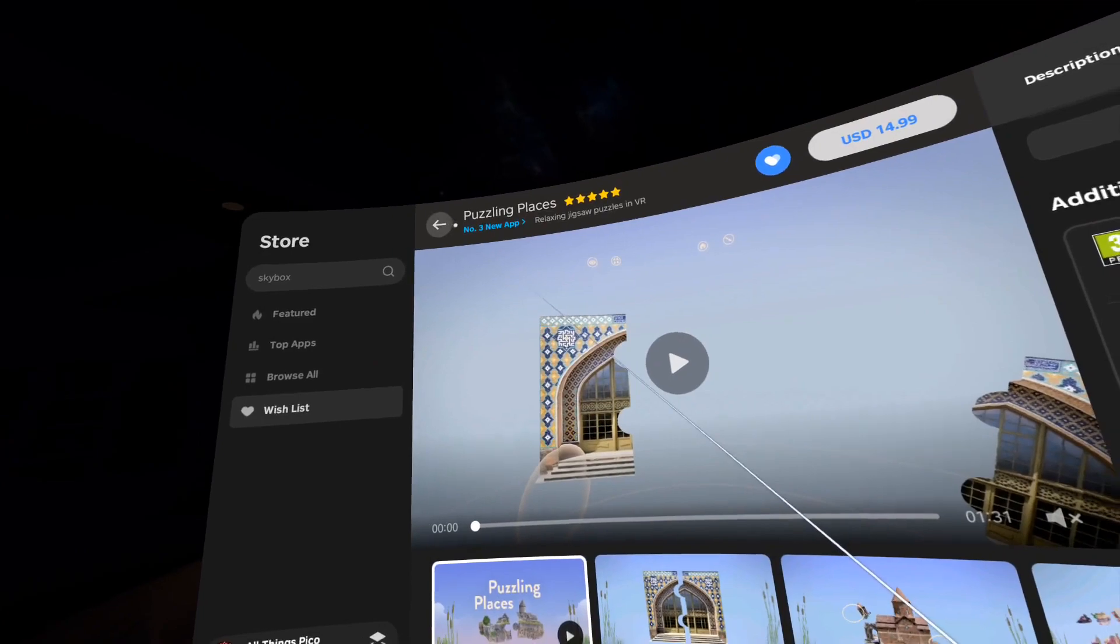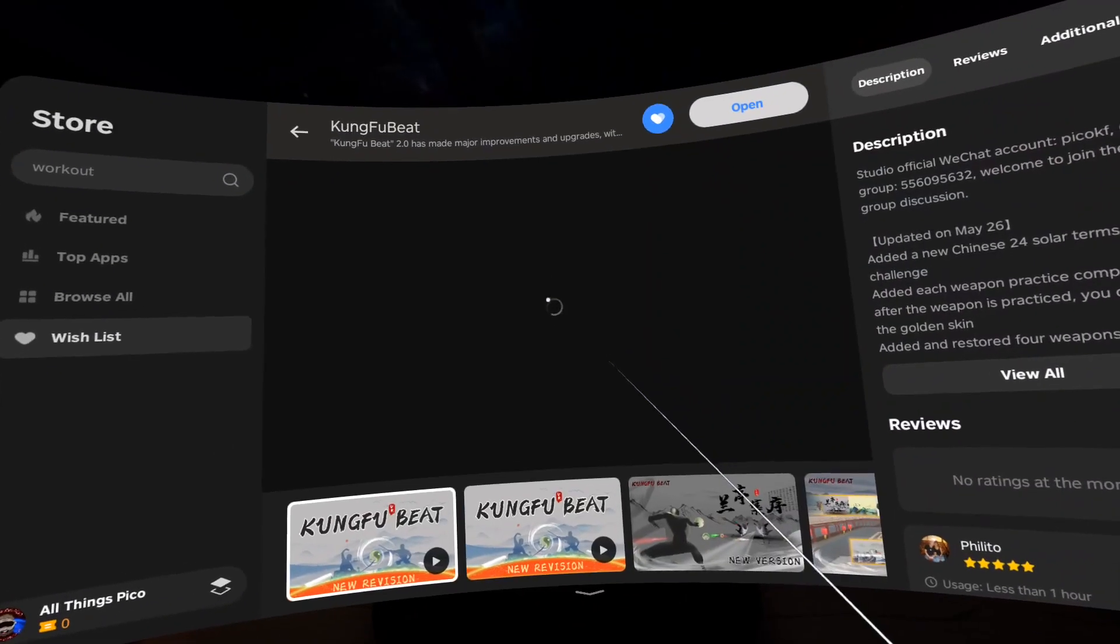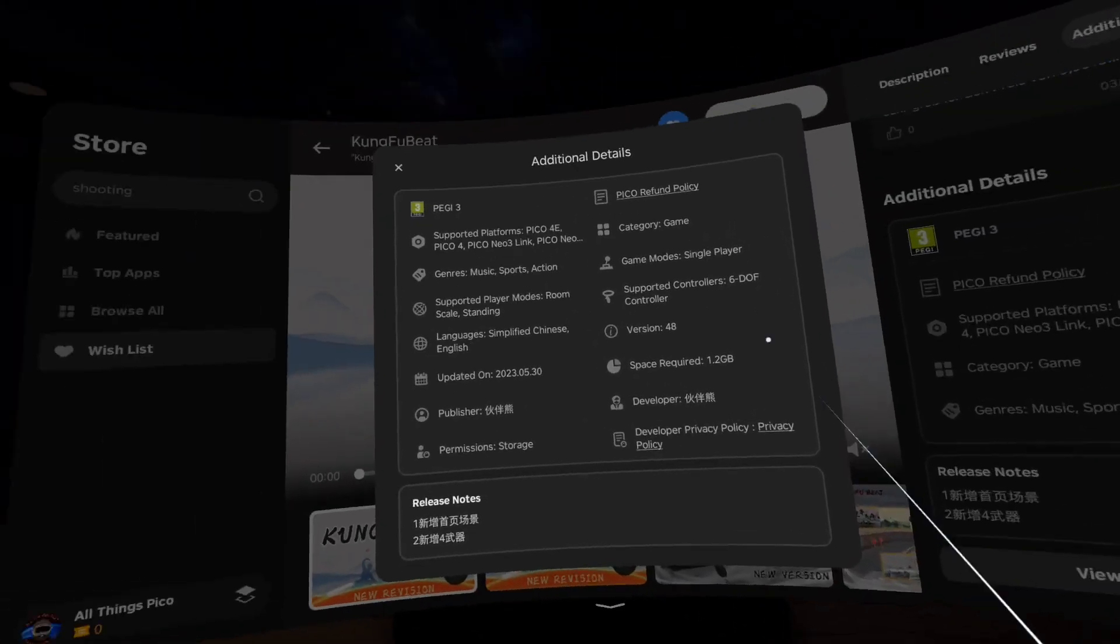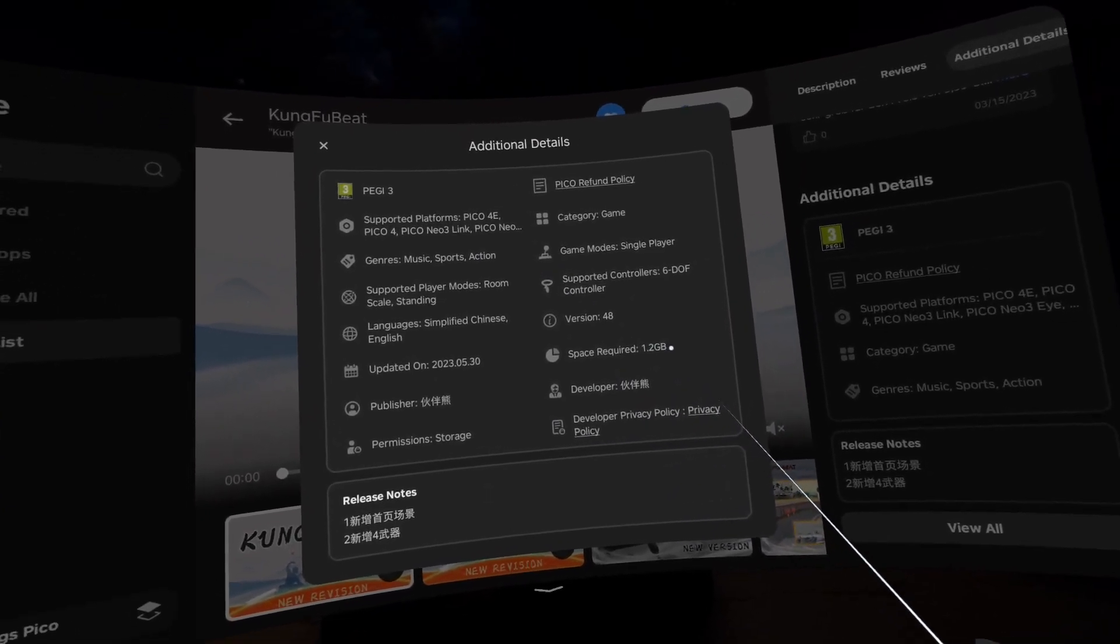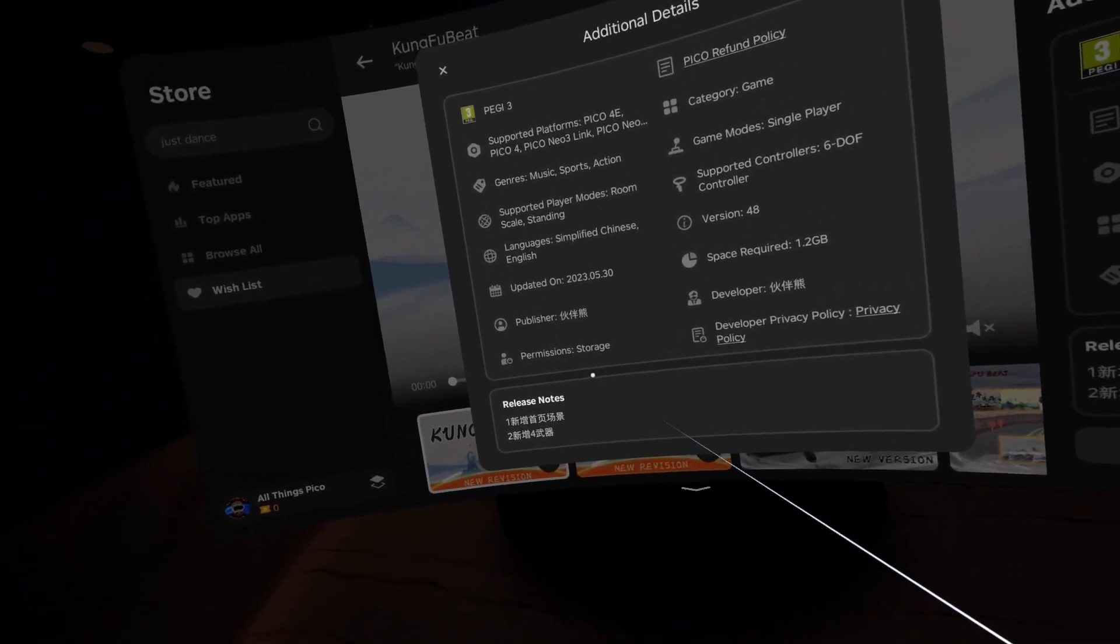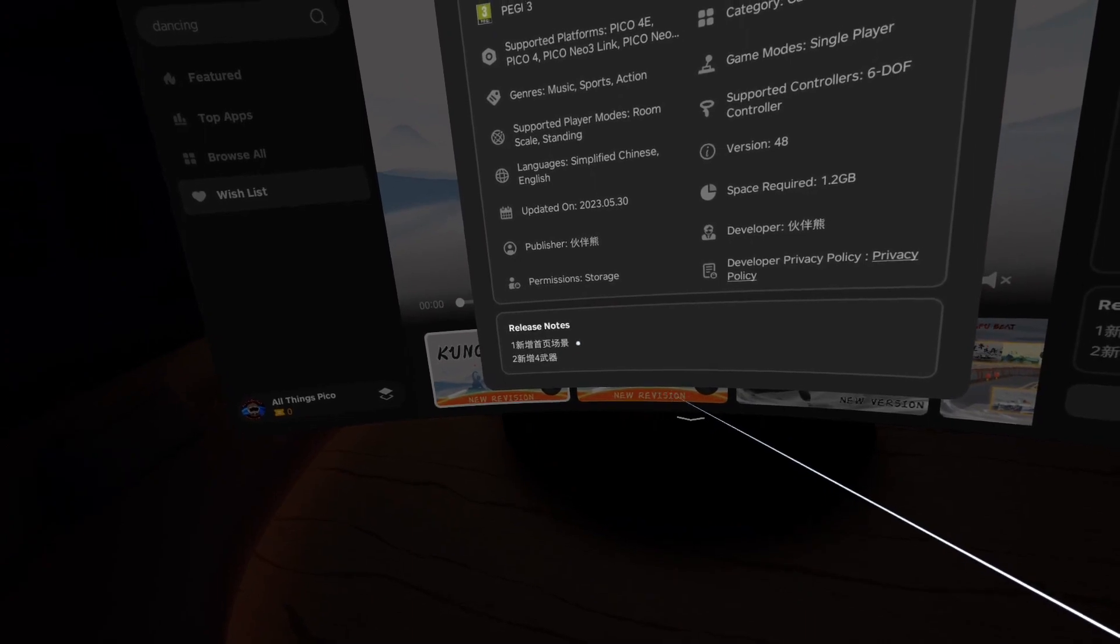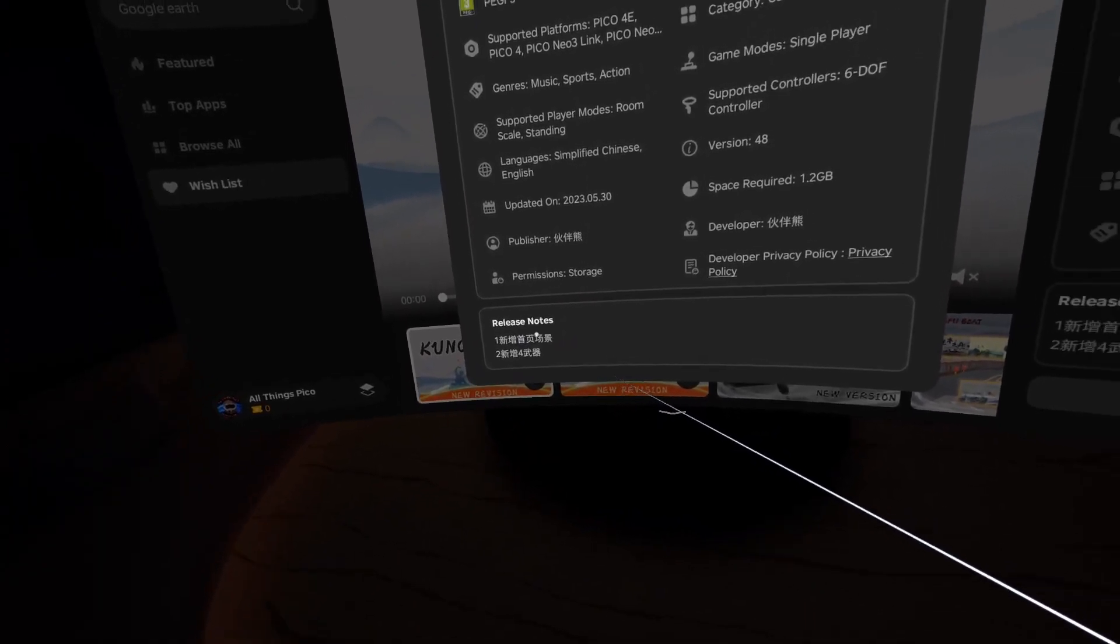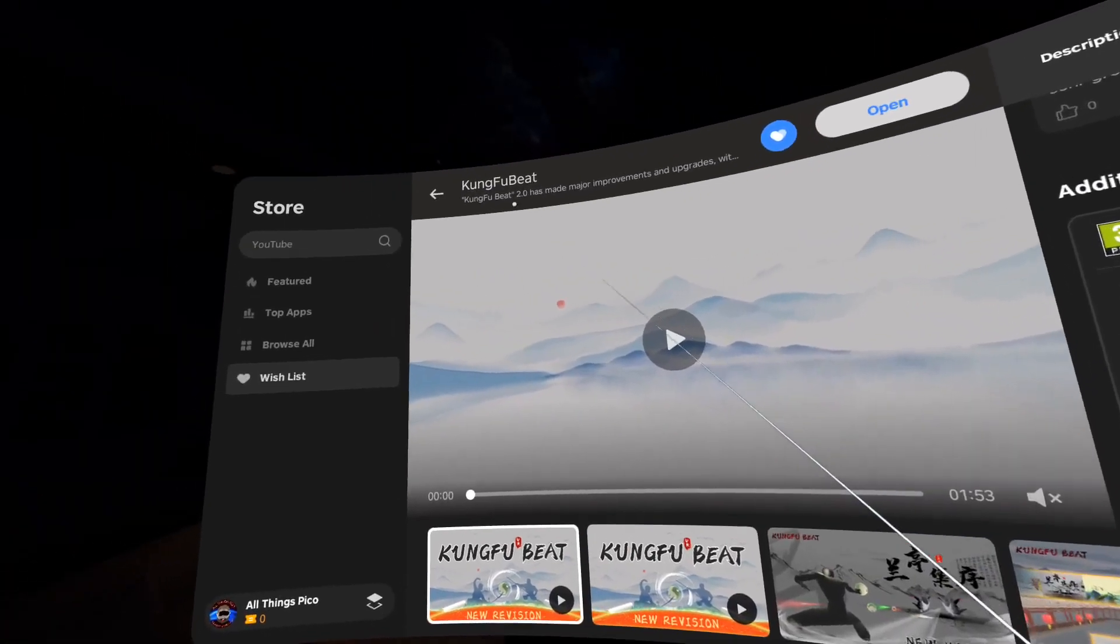Then we have Kung Fu Bit. Additional notes, let's see. This one is 1.2 gigabytes in size. And sorry, but we are in the global store. Please write something in English because I don't know what these Chinese letters mean. Sorry about that.